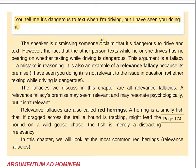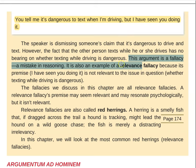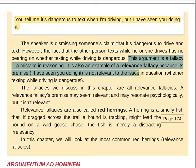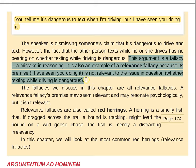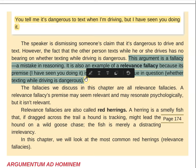We can see that this reasoning is seriously erroneous. So this argument is a fallacy — a mistake in reasoning. It is also an example of a relevance fallacy because its premise, 'I have seen you doing it,' is not relevant to the issue in question, whether texting while driving is dangerous.